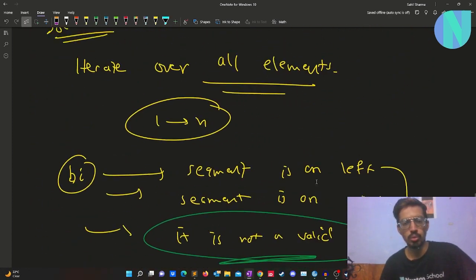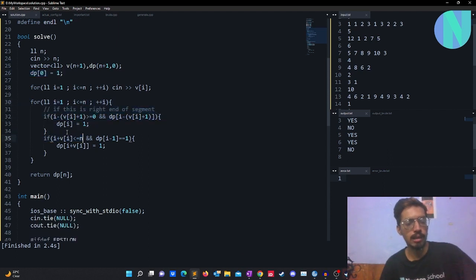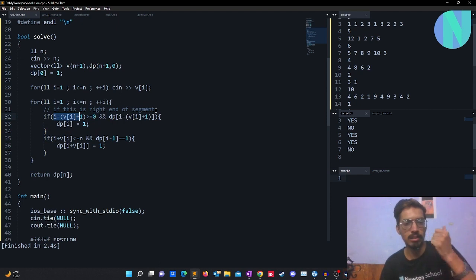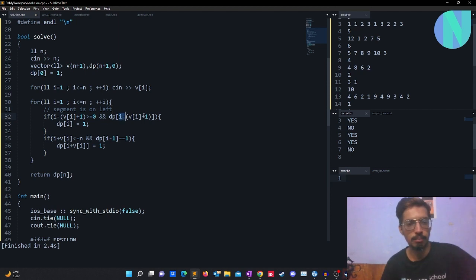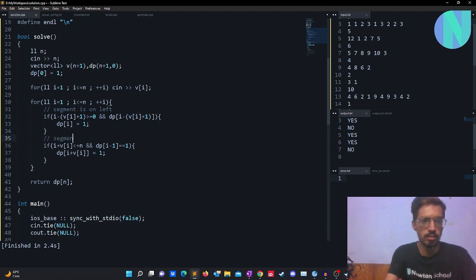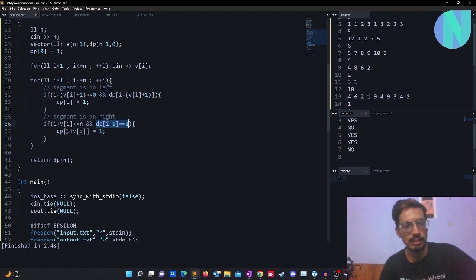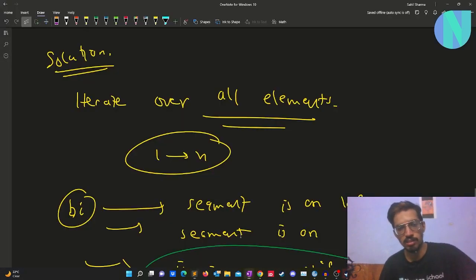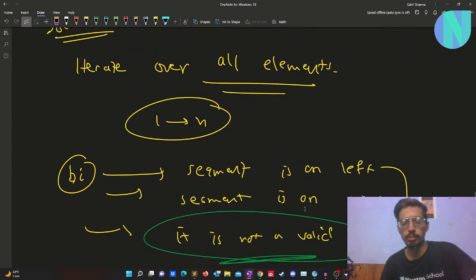Here is the code: I have my DP array and iterate over all elements. When the segment is on the left, I check if dp[i - v - 1] is valid, then dp[i] is valid. When the segment is on the right, I check if dp[i - 1] is valid, then dp[i + v] is valid. That is the entire solution. If you have doubts, feel free to join my Discord and I'll be happy to answer. See you in the next one!